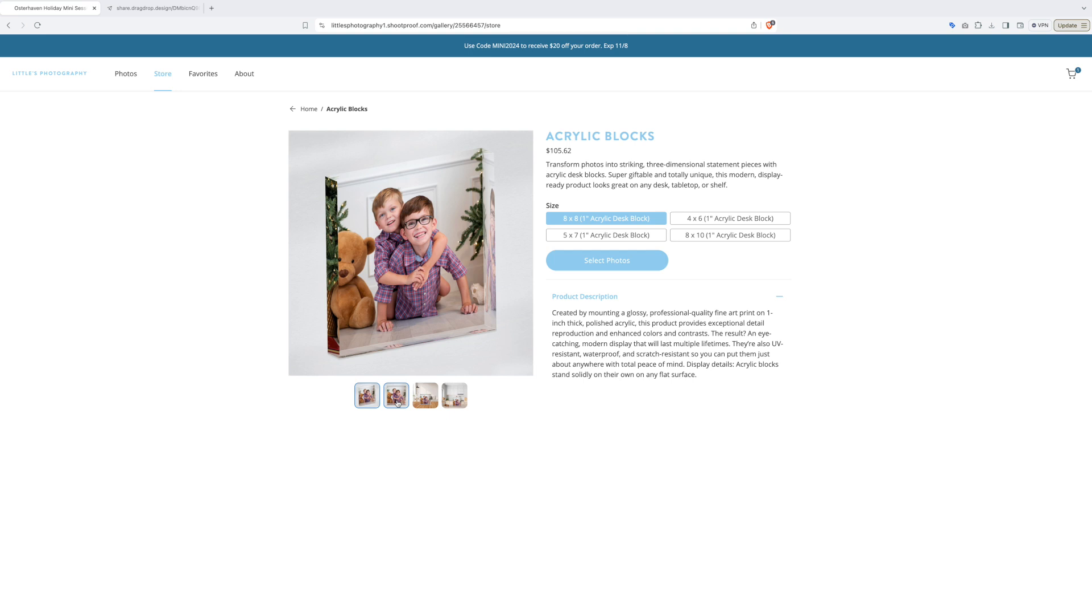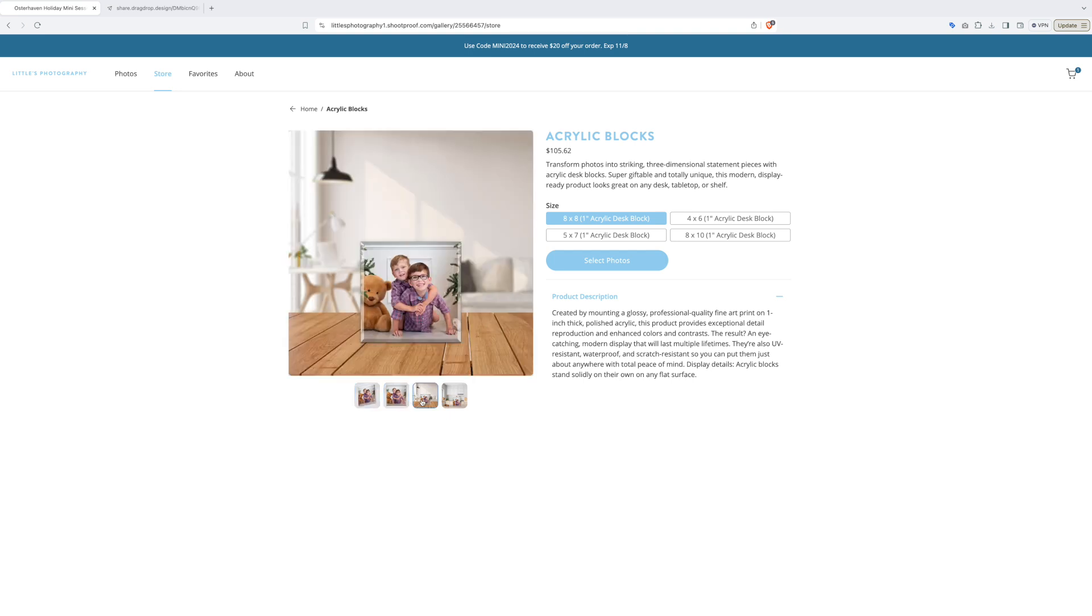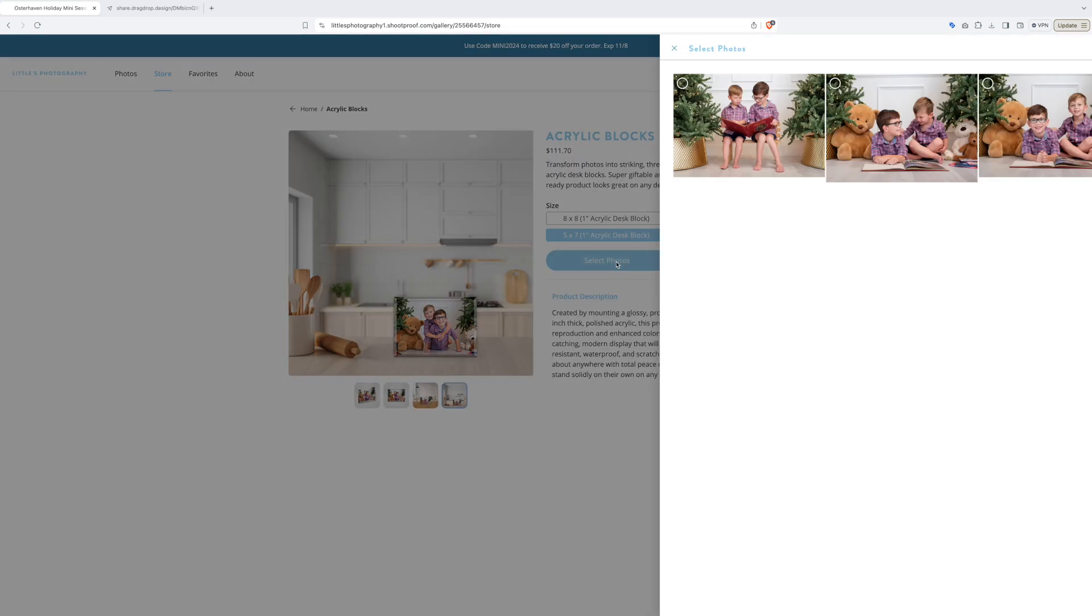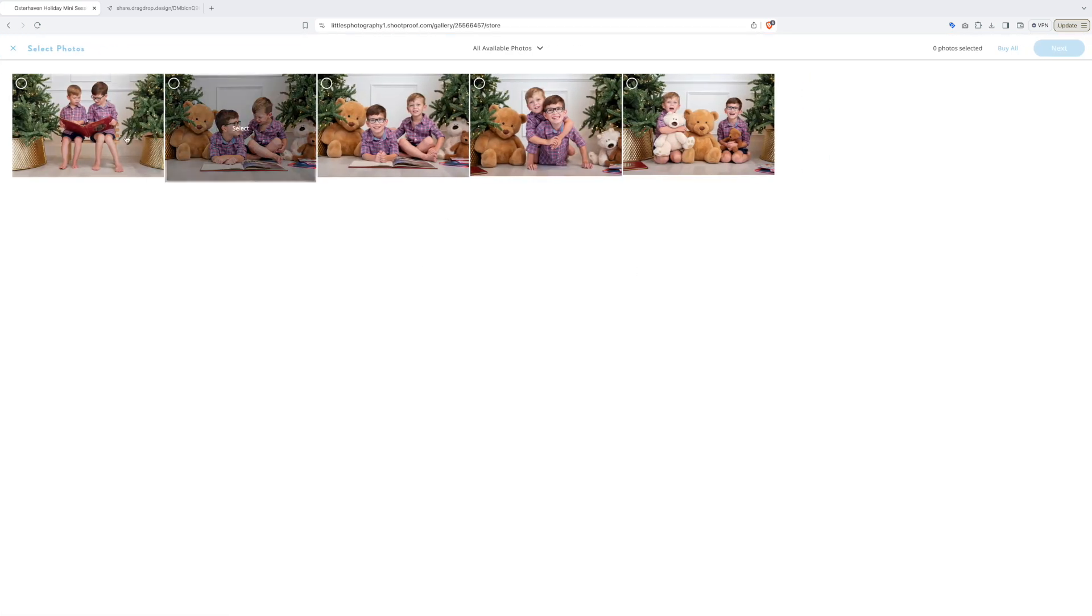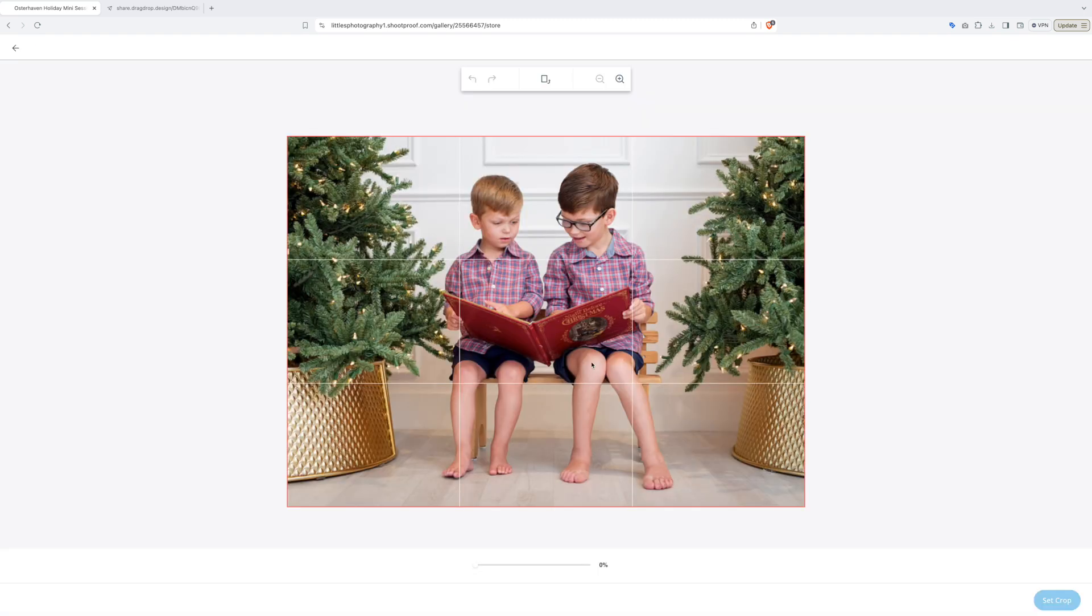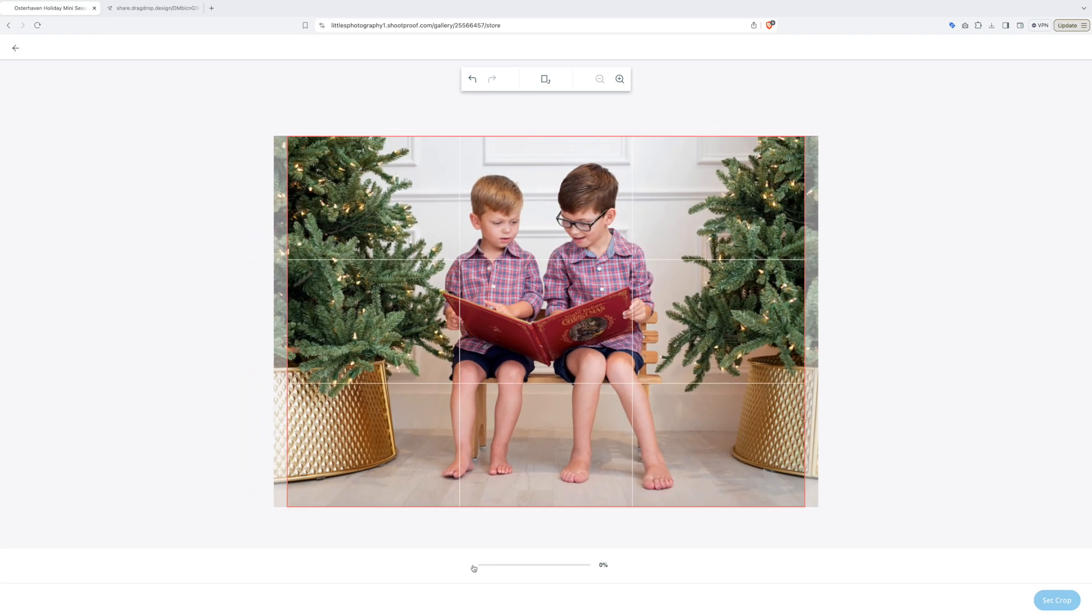This is our very popular acrylic block. We're going to place an order in a 5x7. We love these blocks as yearly displays for the holiday season, but they also make great gifts for the grandparents.